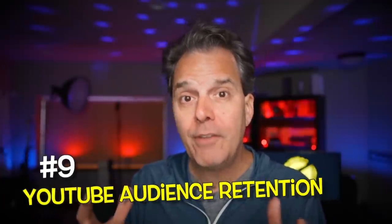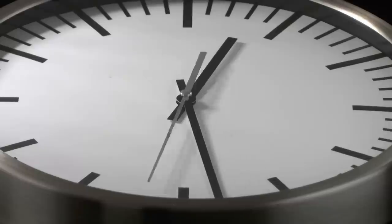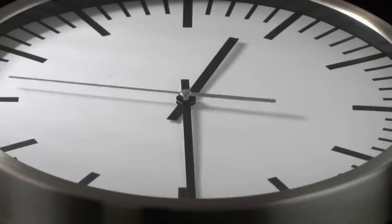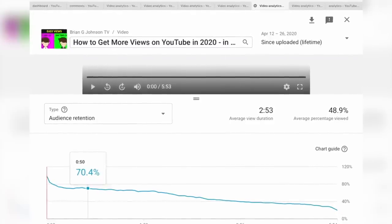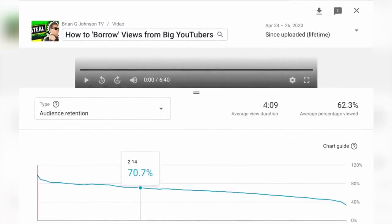That brings us to tip number nine: YouTube audience retention. It's simply how long the audience watches the video you just released. Strive to keep 70% of the audience watching for as long as possible — that might mean 30 seconds to three minutes, based on topic, title, thumbnail, and more. I've also got a video on YouTube audience retention linked in the description.